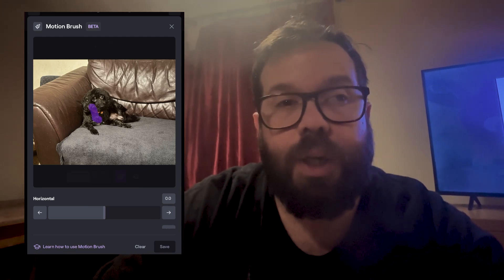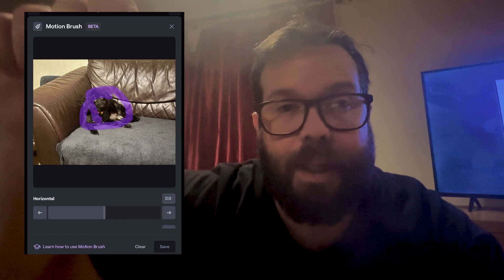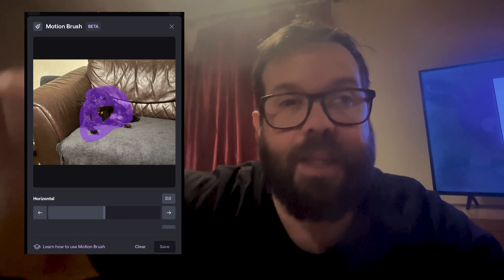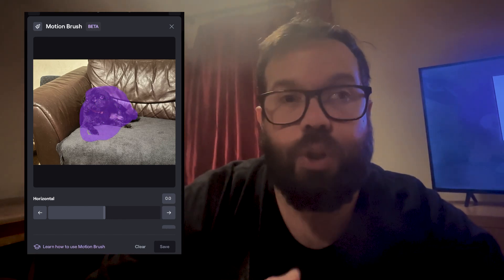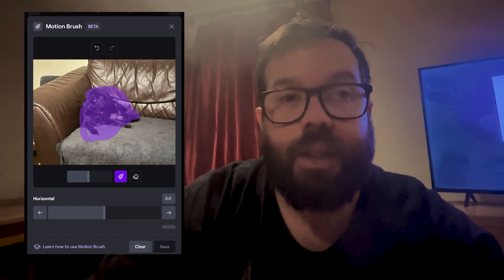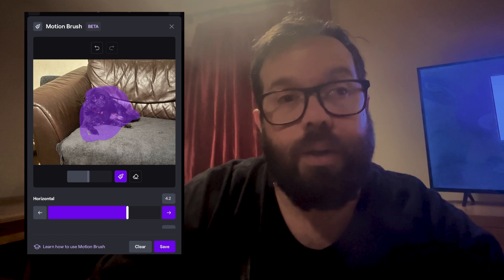What Motion Brush does is it lets you basically paint in the part of an image that you want to turn into a video, so you can have fine-tuned control over exactly where in that video you want the motion to happen.